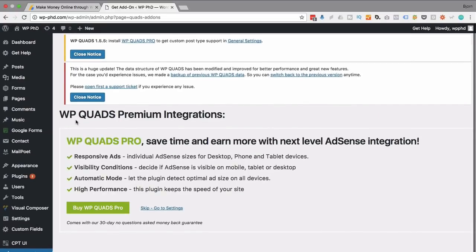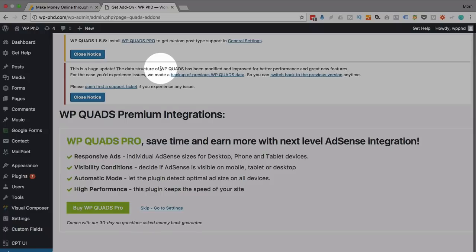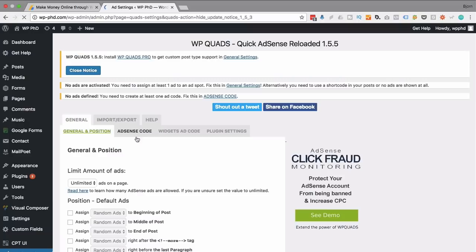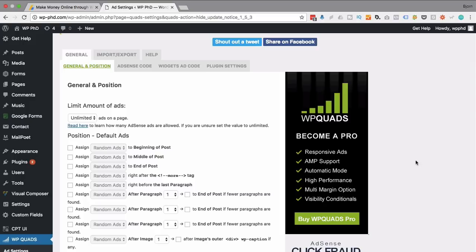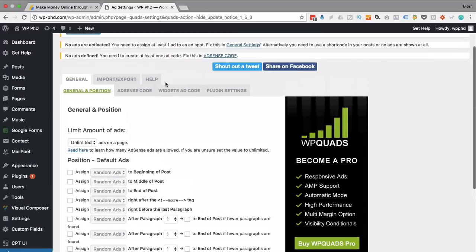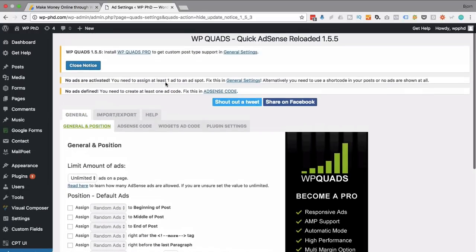Now once activated, we see this message — there's a huge update to WP Quads. There is a premium version to WP Quads, which we just passed by. I just use the free one because it does everything I need. If there's something you'd like this plugin to do that it doesn't do in the free version, check out the premium — maybe that has what you need. Most AdSense plugins offer premium versions with more features. In the settings area is where we can do some pretty cool stuff.